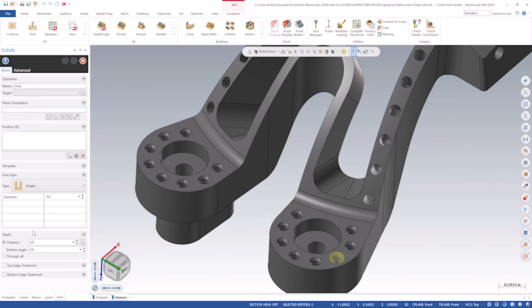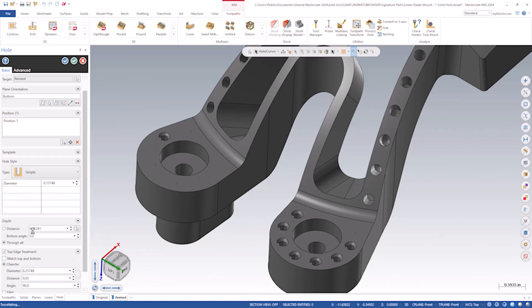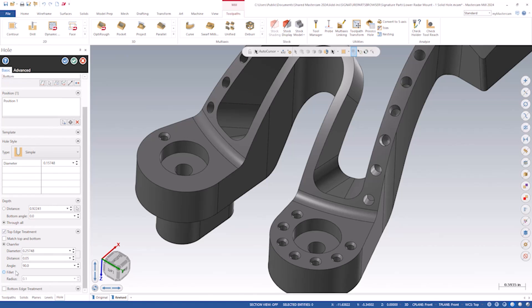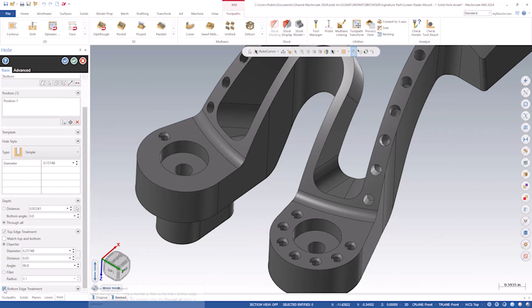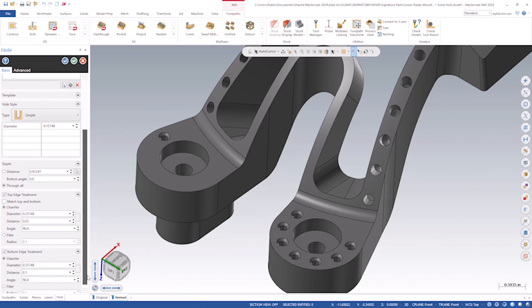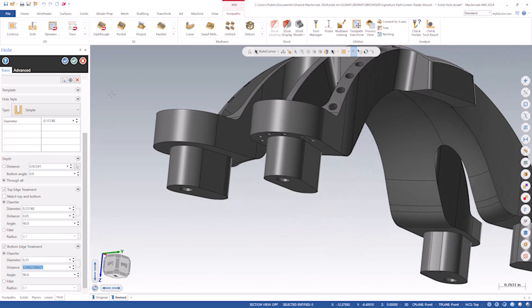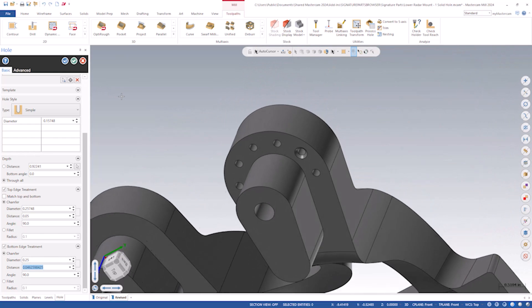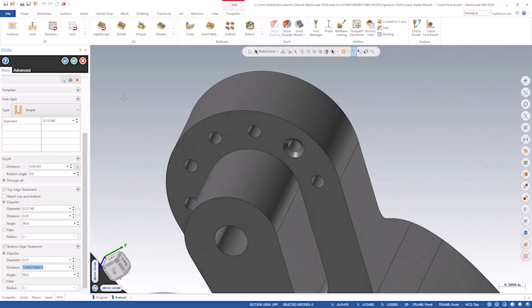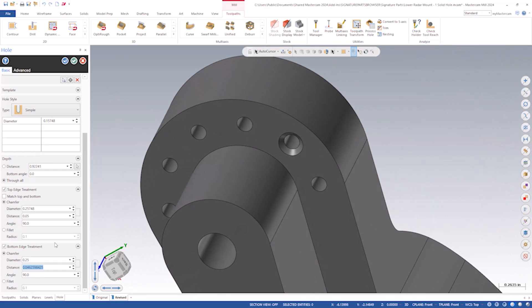The next thing we did, we did a lot of work with solid hole. We added the ability to add edge treatments on the hole for both sides. Previously, you could only put a chamfer on the top of the hole. So in Mastercam 2024, we added the ability to put chamfers and fillets on the top and bottom side.